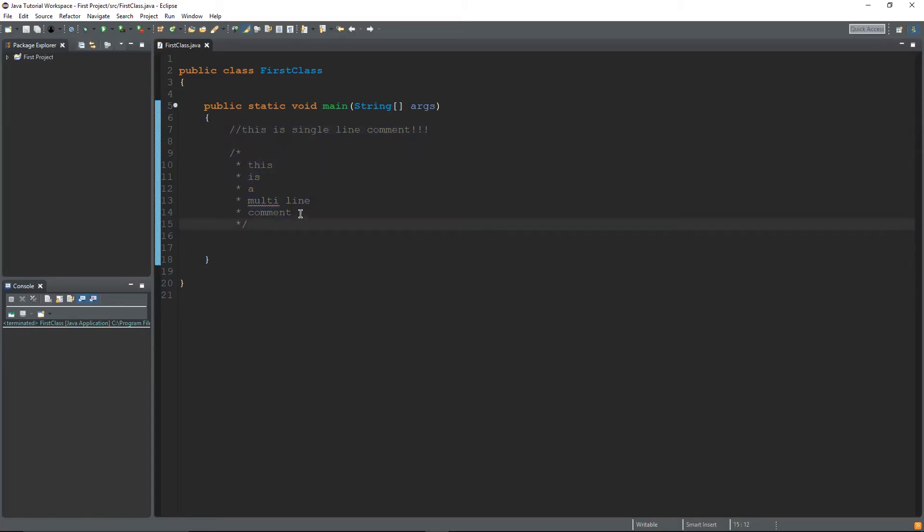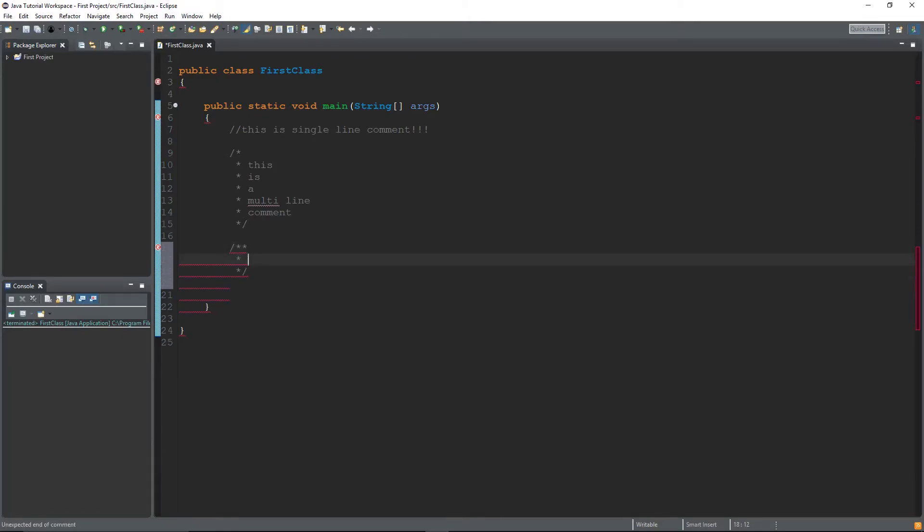Now the last kind of comment, you guys might not use it for a little bit, but it's just a slash and two asterisks and this is a documentation comment. A documentation comment, although it's really similar to a multi-line comment, is used by the javadoc when it's preparing the automatically generated documentation.